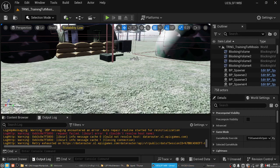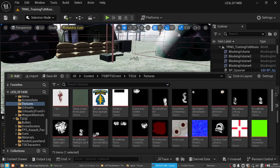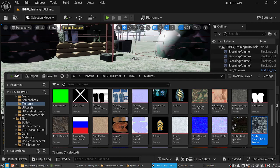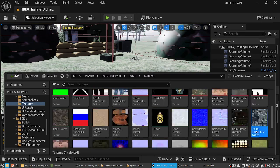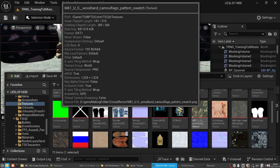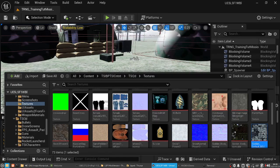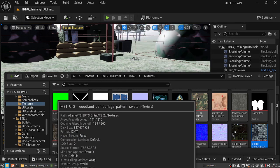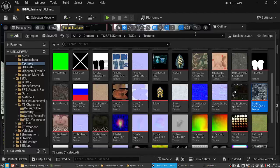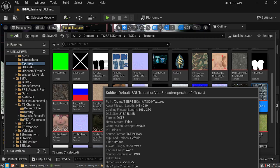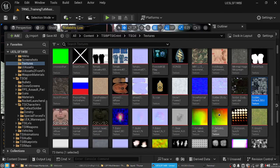I really hate the content browser in Unreal Engine 5 — it's not so good in my opinion because it is really, really annoying sometimes. But yeah, whatever — let's try to change these textures and we will try to change it on the actual packaged build.